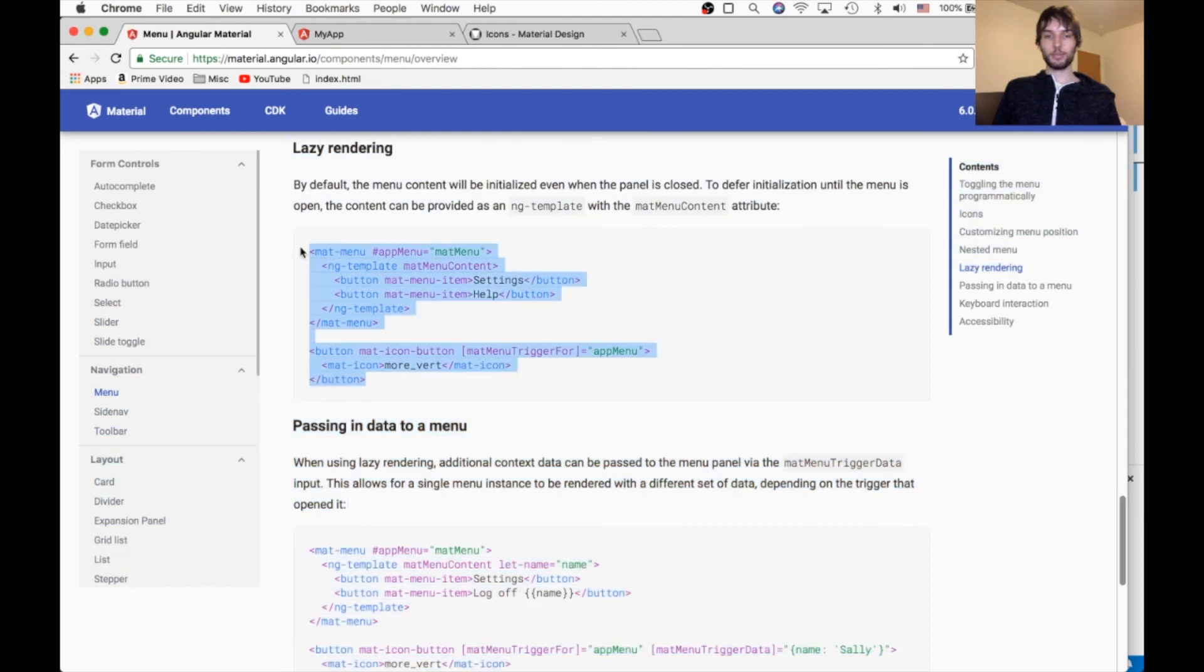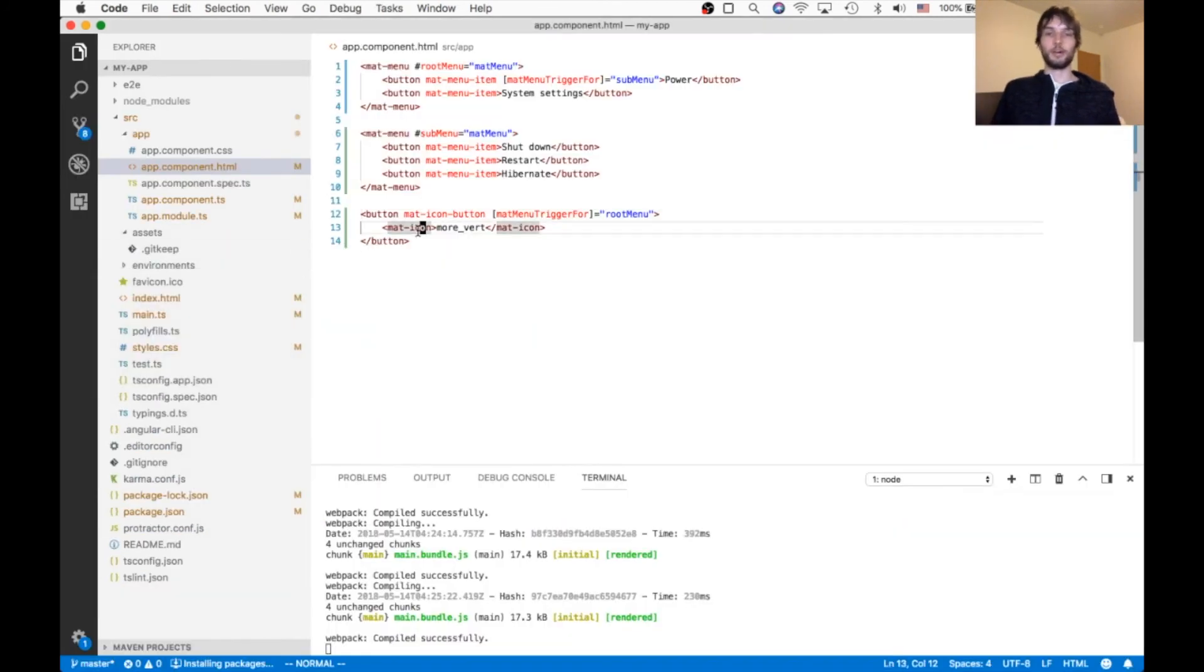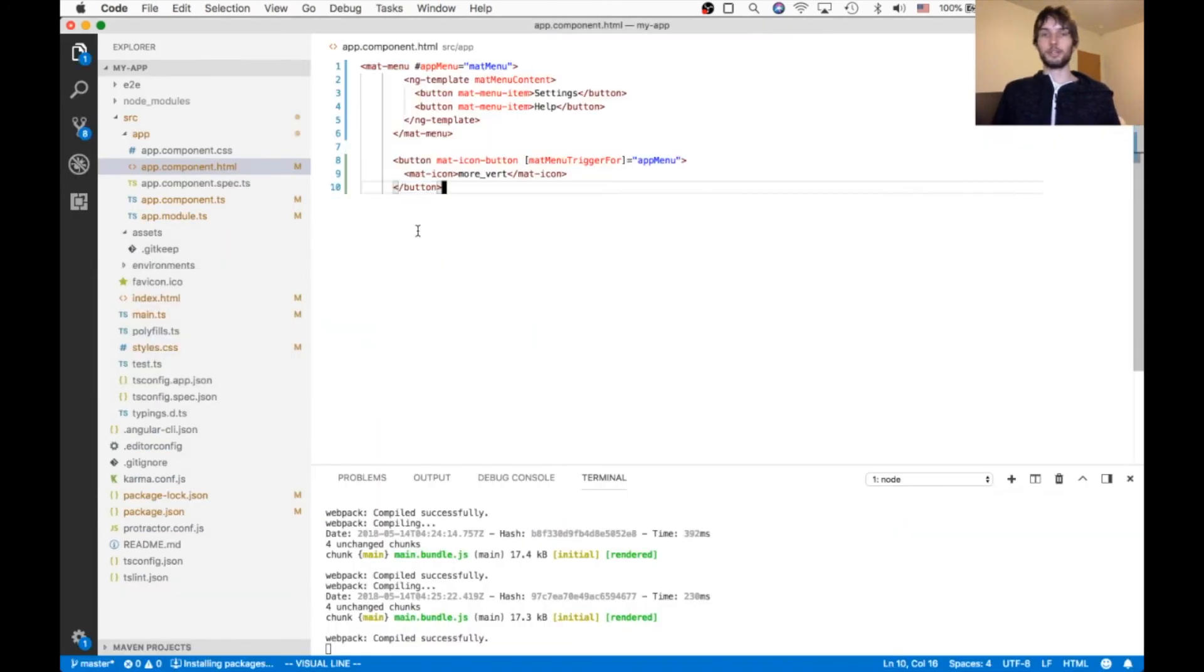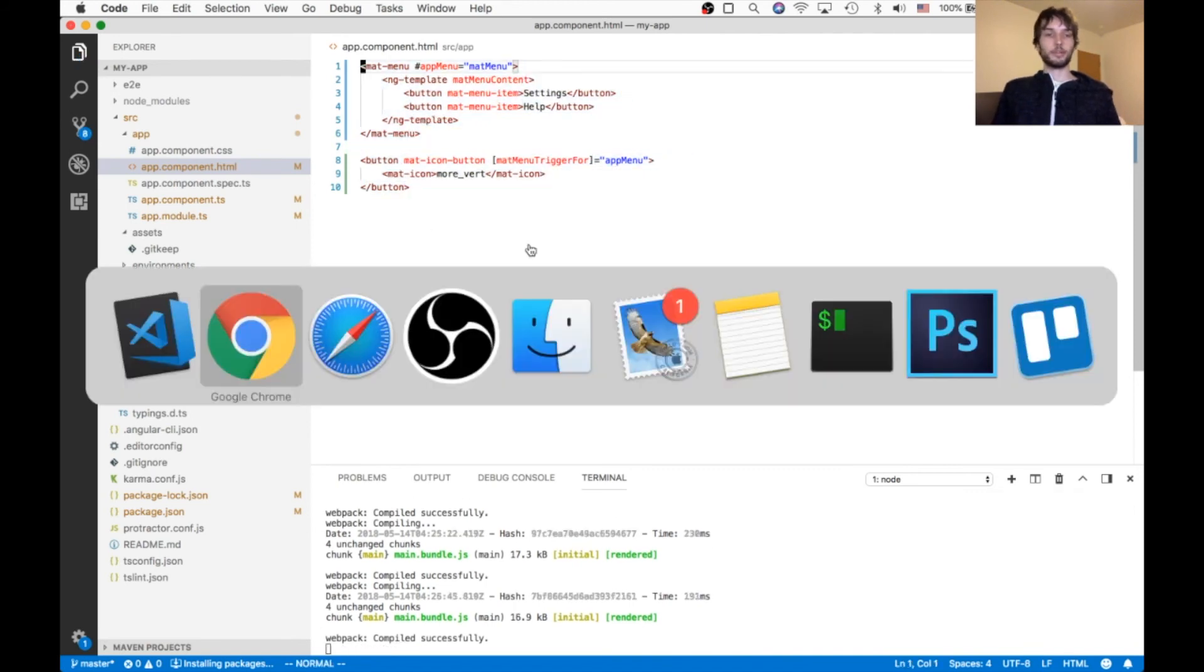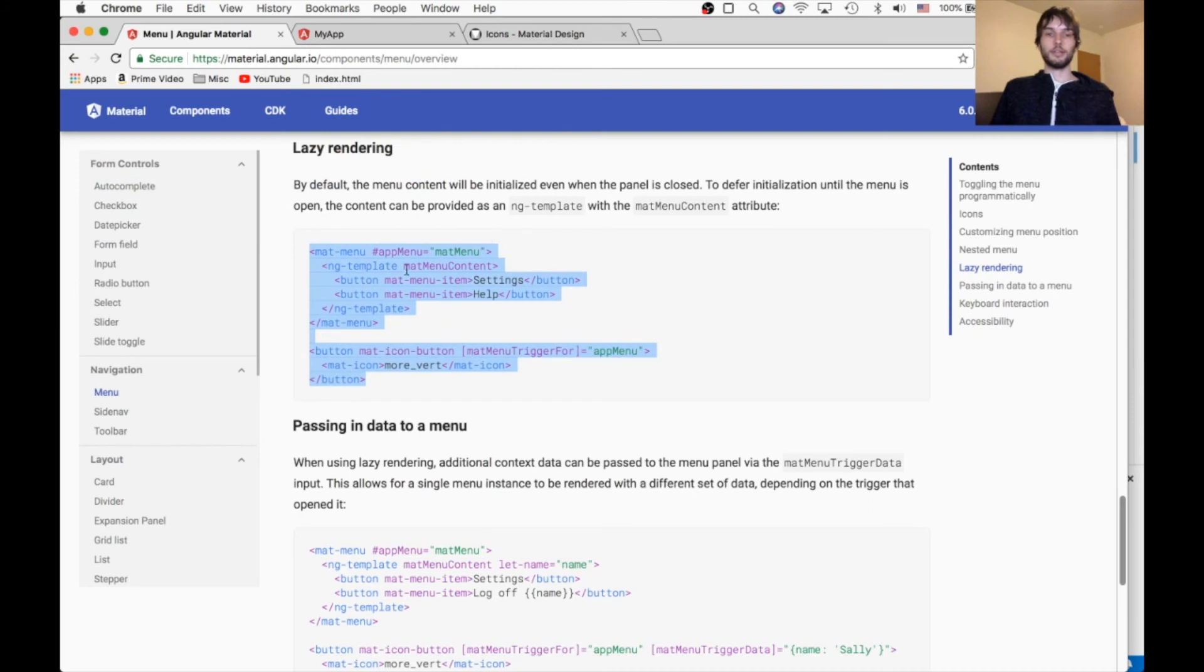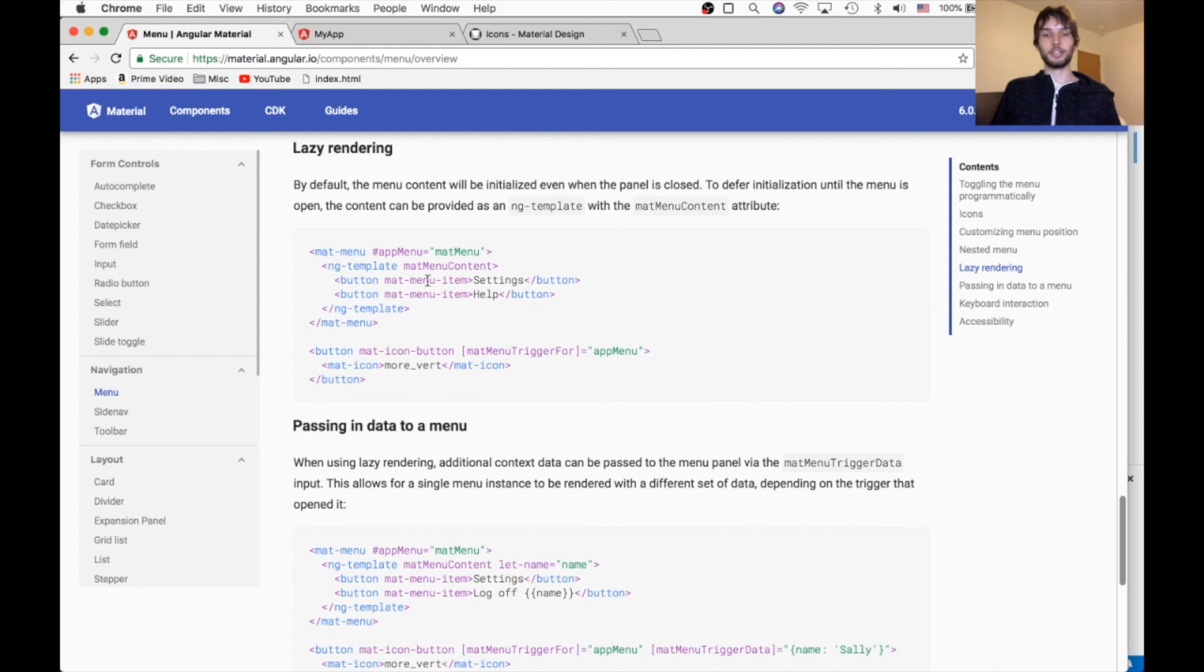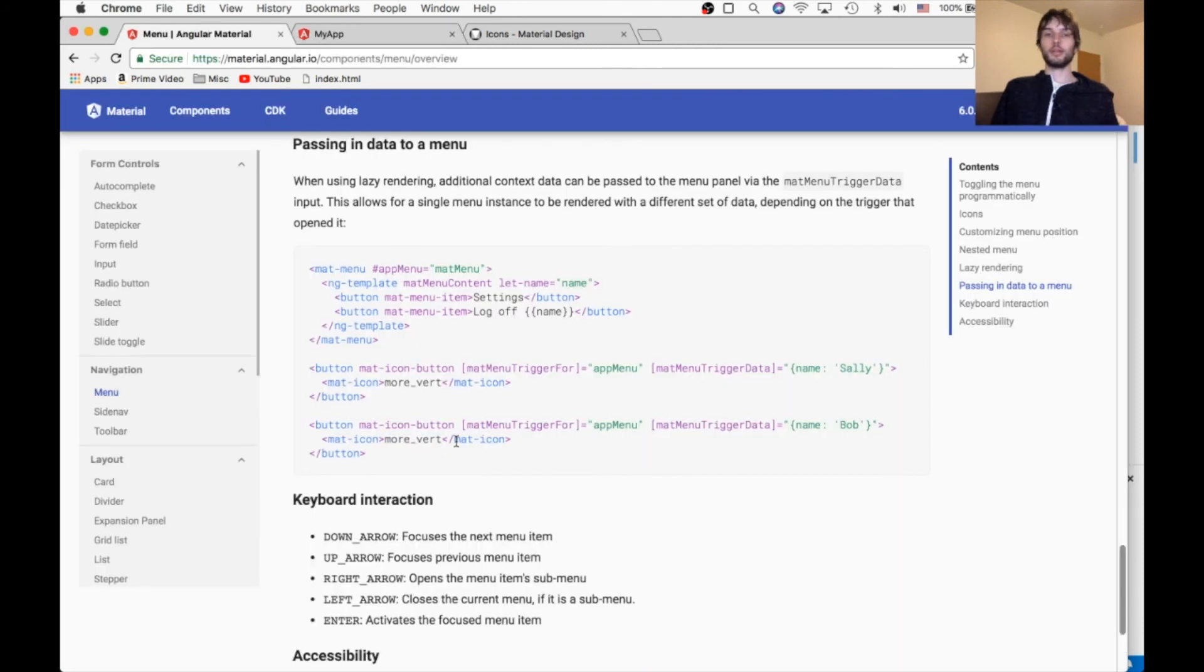And this one will look just exactly the same as the other ones. But under the hood, it's gonna be doing lazy rendering. So we'll copy that. And again, the only difference is this ng-template, which has matte menu context in it. Everything else is the same. And as expected, this just works exactly the same as the other ones.